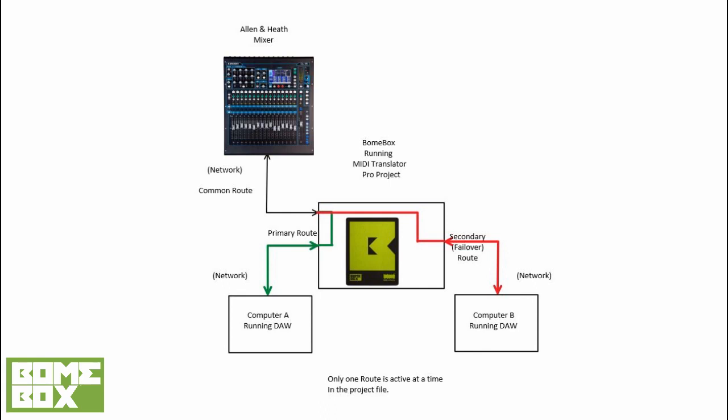Here is an overview of the device and routing topology. In the upper left corner, we have the Allen & Heath digital mixer that's attached to the network. Bonebox has the capability to automatically discover certain models of digital Allen & Heath mixers. In the middle is the Bonebox running the switching logic. We have implemented this with a MIDI Translator Pro routing project. The green route shows the primary route and the red route shows the failover route. On the lower left is computer A and the lower right is computer B. Both are configured exactly the same.